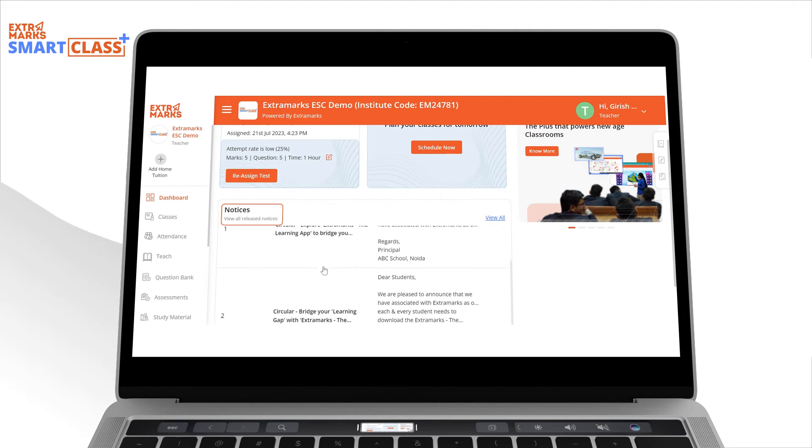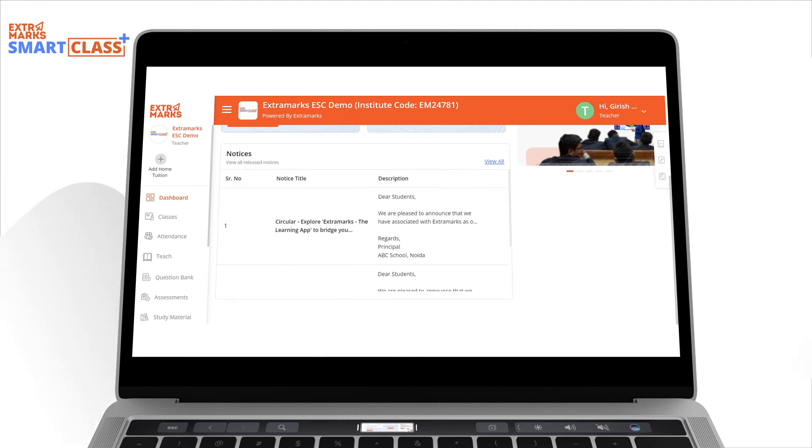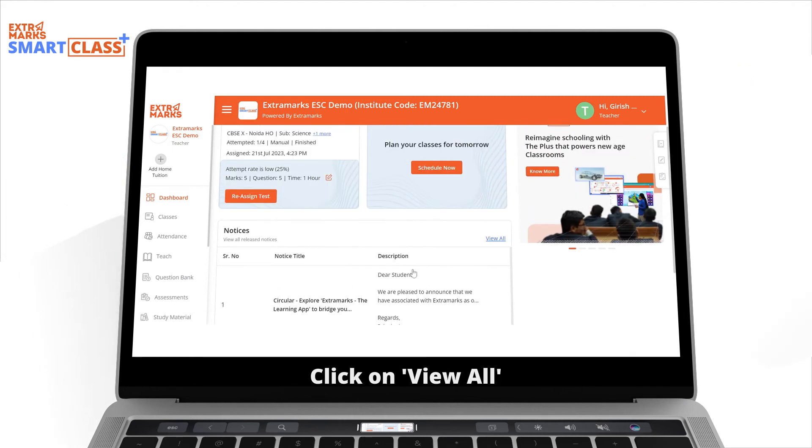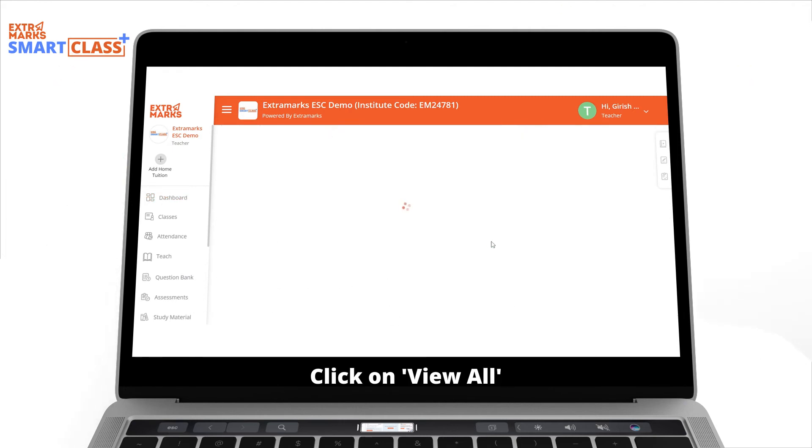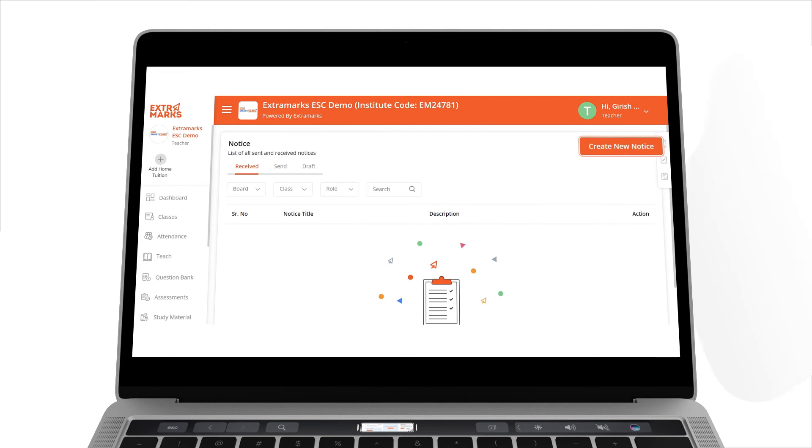Here, teachers can see all the notices they have sent to their students. By clicking on View All, the entire history of the notices can be accessed. There is also a feature to send a new notice.